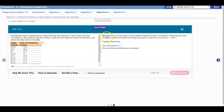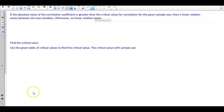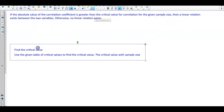For part D, determine if a linear relation exists between height and head circumference. The linear correlation coefficient between height and head circumference is r = 0.907. If the absolute value of the correlation coefficient is greater than the critical value for the given sample size, then a linear relation exists between the two variables. Otherwise, no relation exists.